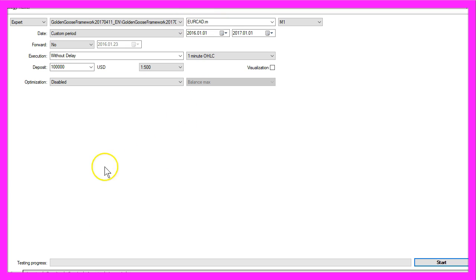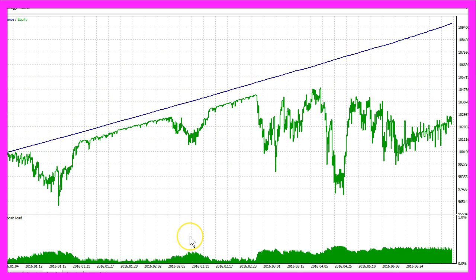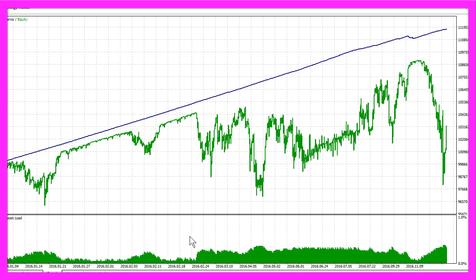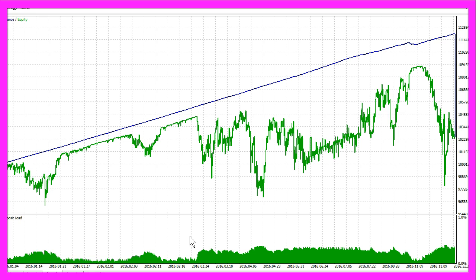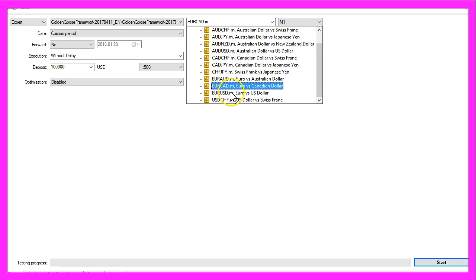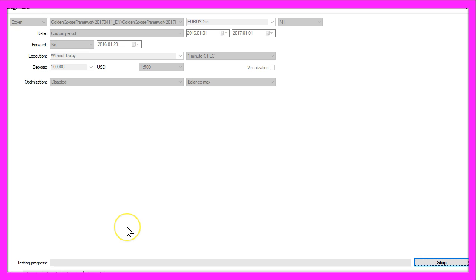I will start the euro against the Canadian dollar now. This takes a little longer and it's going up and down. In the end it's only $2,516. We have two left.